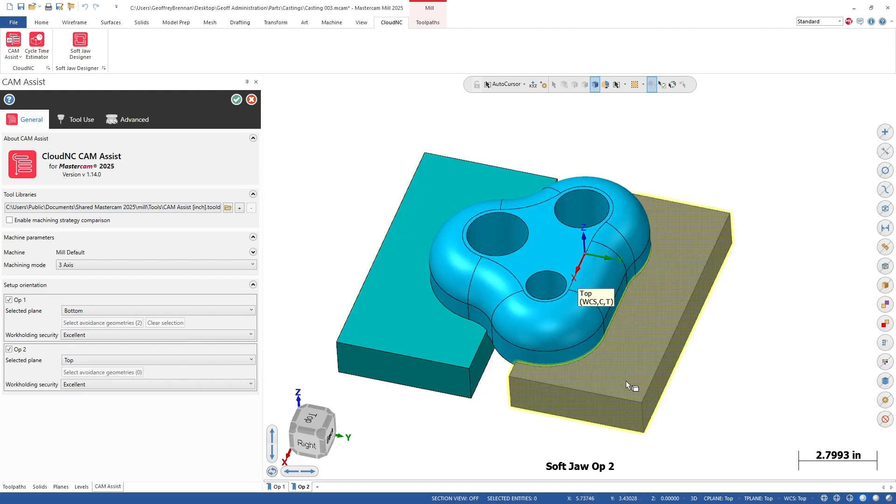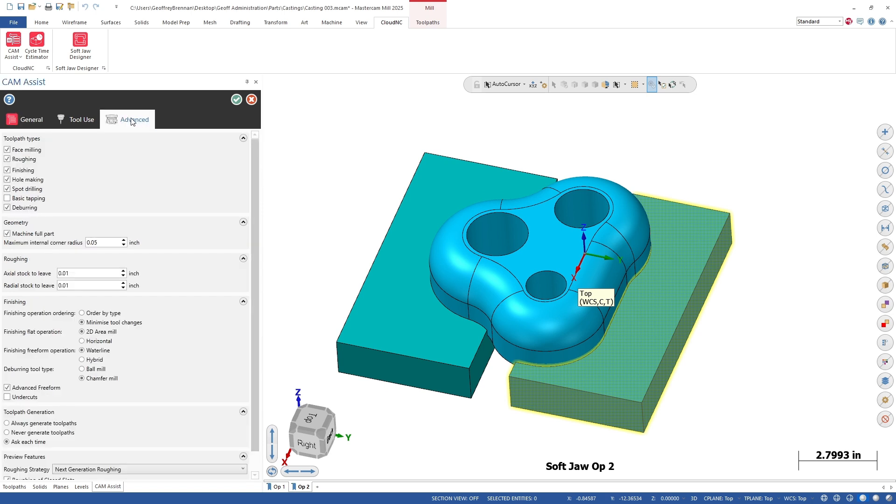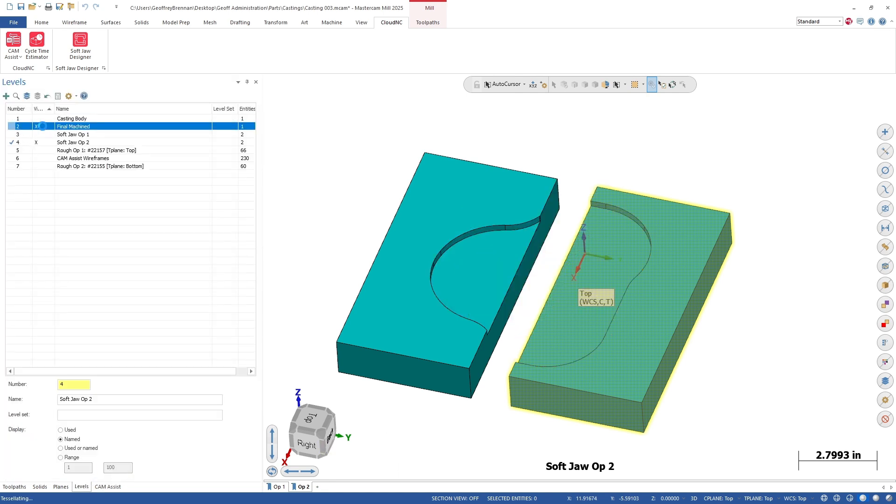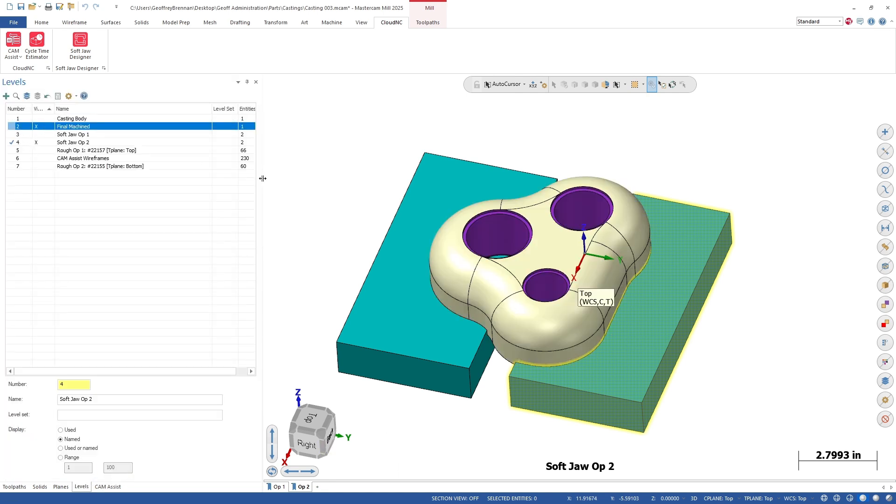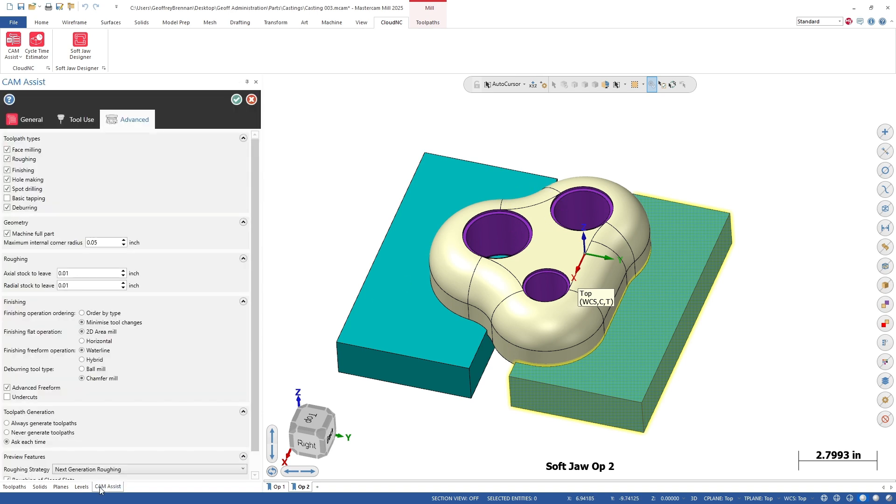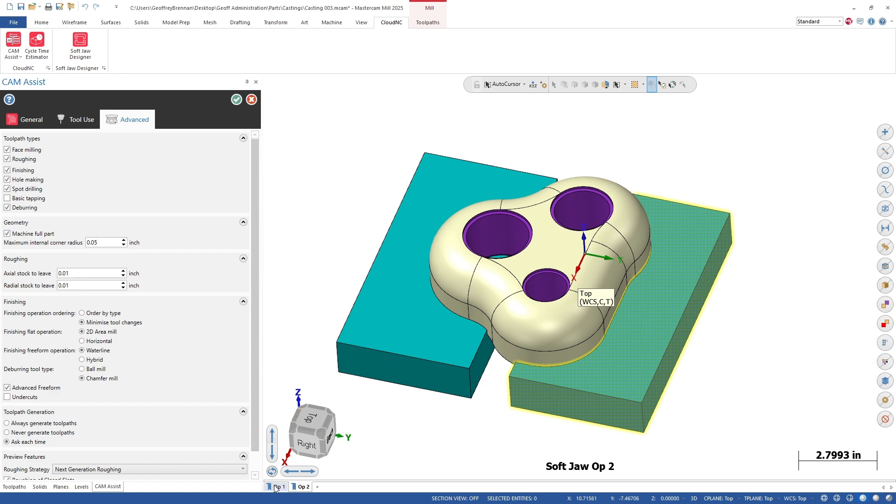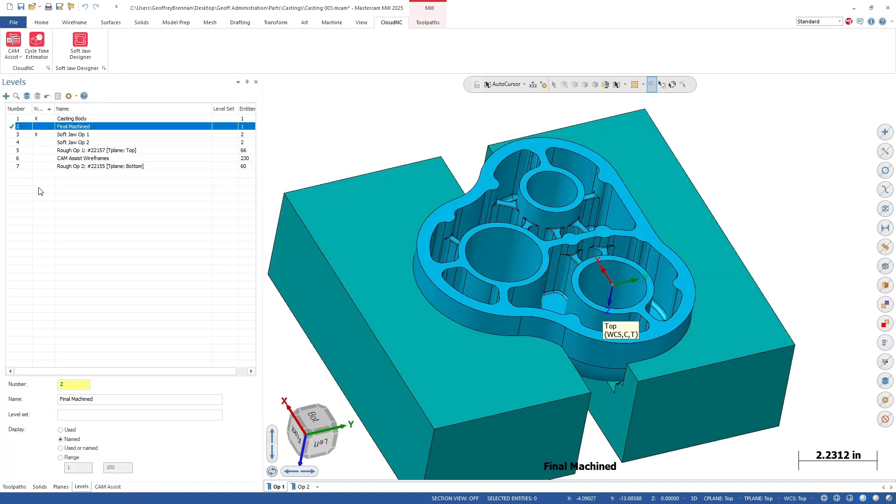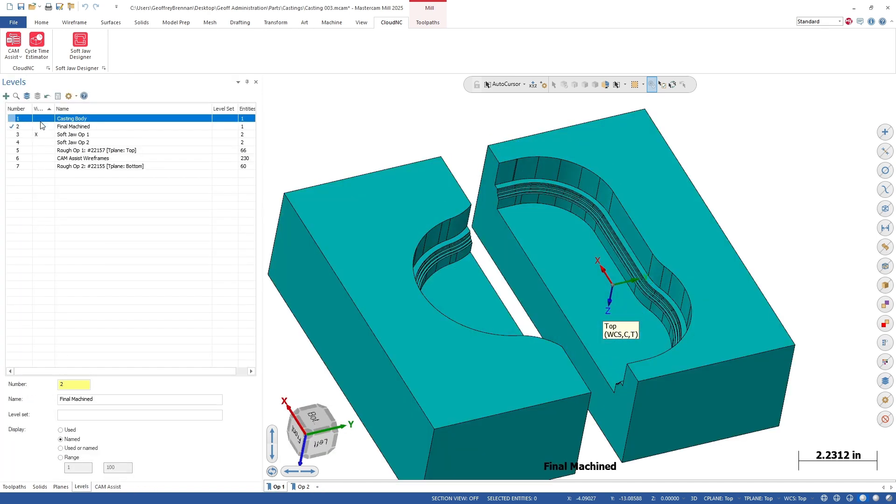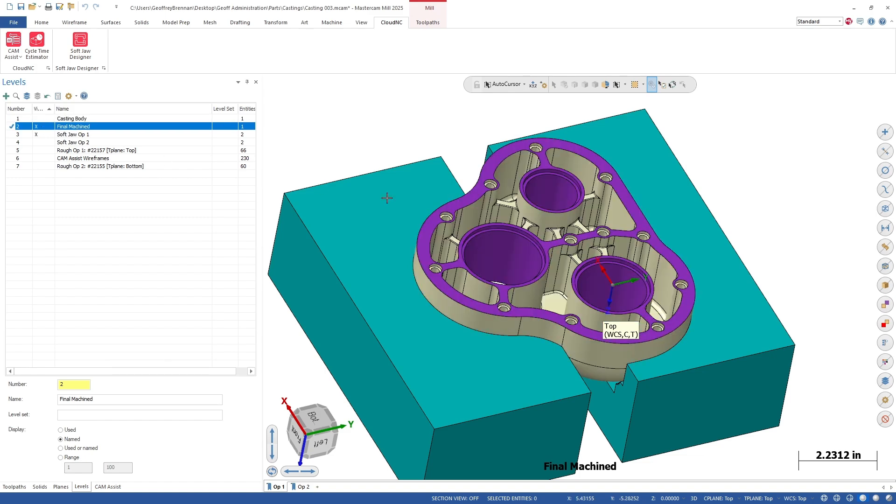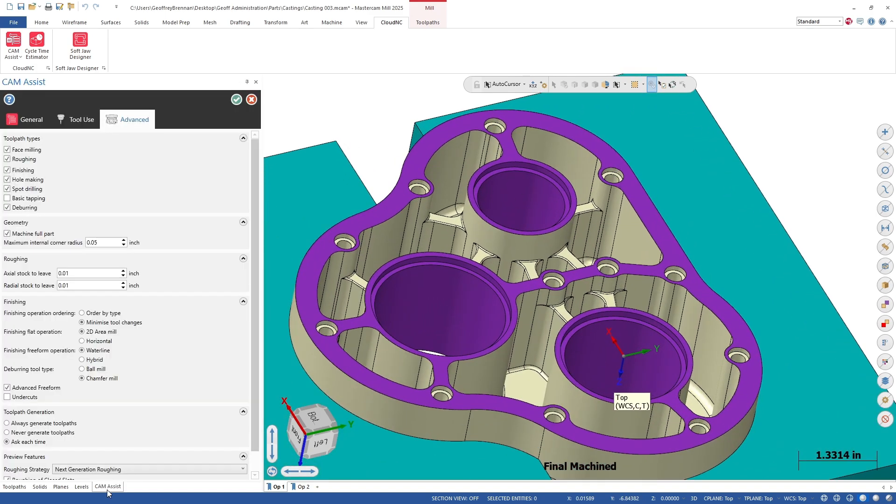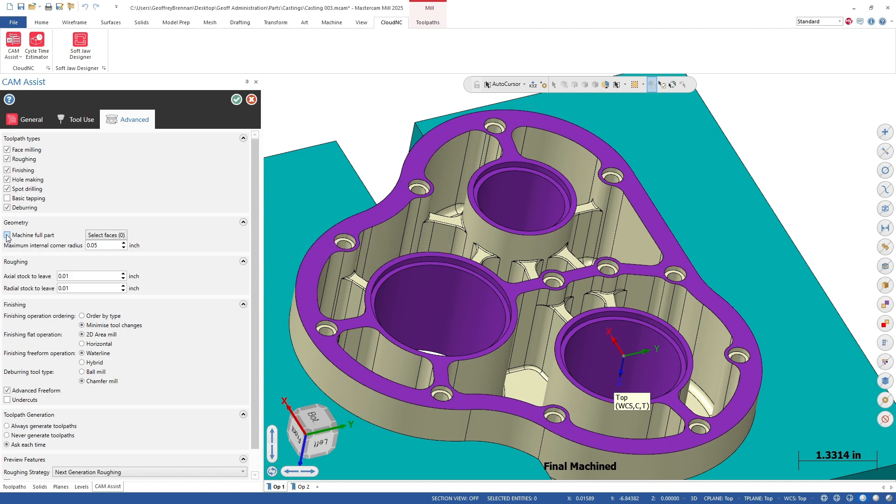Next, the key thing we want to talk about in this video is on the Advanced tab. Under the Geometry section, we are going to uncheck Machine Full Part as the casting only has certain faces we need to machine to tolerance. For this, we need to set the levels to show the finished machined part as well. We will uncheck Machine Full Part and then click the Select Faces button.